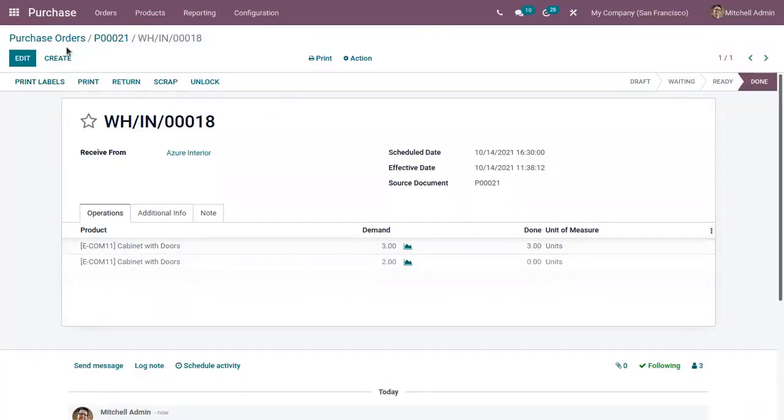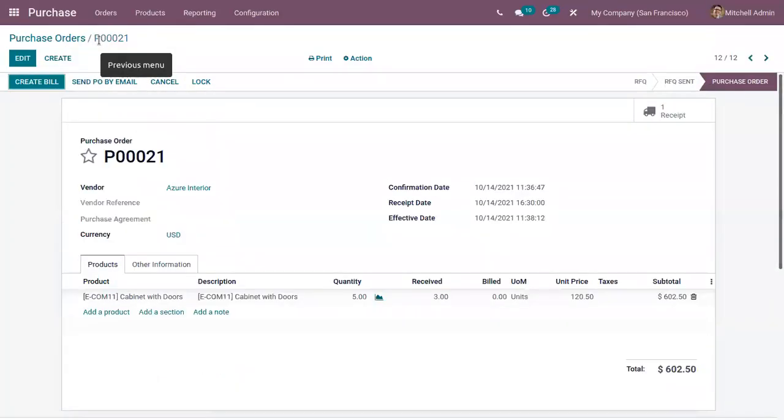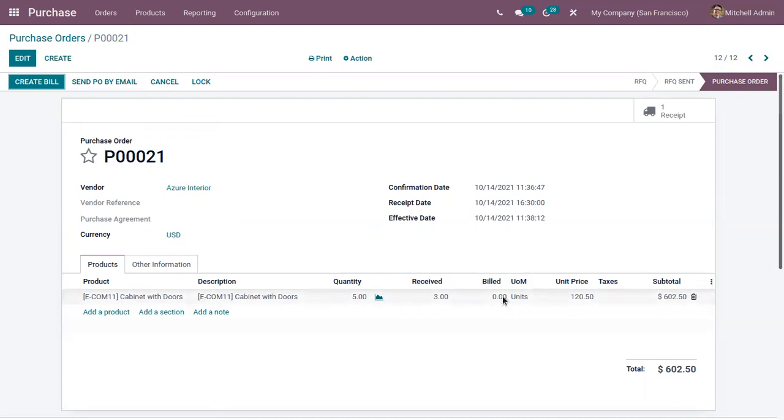You can see we have received three quantities and you can see billed is 0. Now you can see we can create bill for this order.